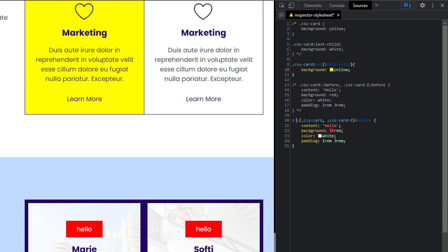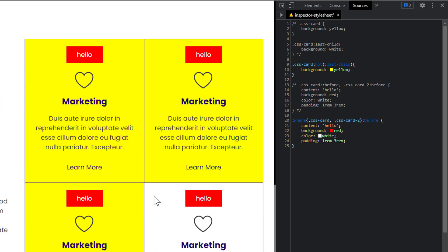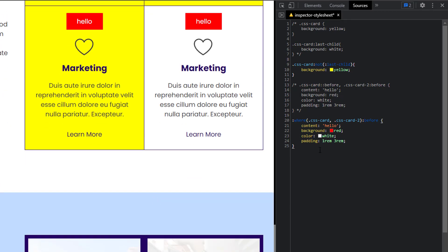You can also use `:where()`, which gives you the same result. I'm not going to go into the details of the difference between `:is()` and `:where()`, but I encourage you to check it out. One thing to mention is that this has 92% browser support — some older browsers do not support it, but most modern browsers do. So use it with care.